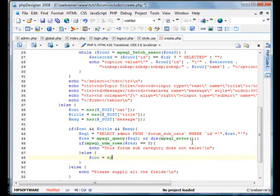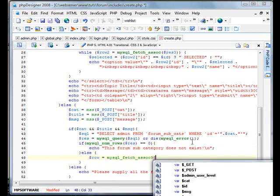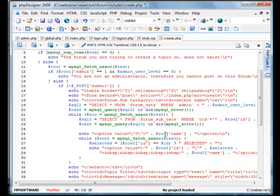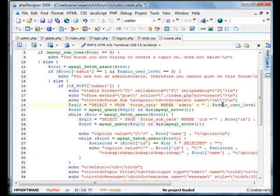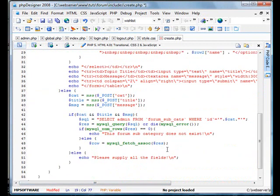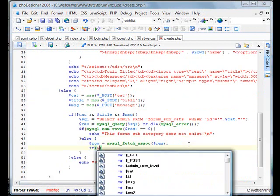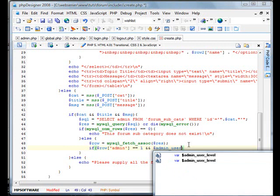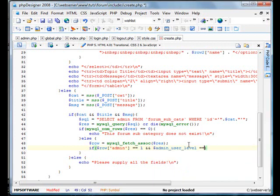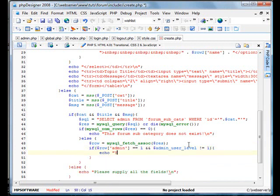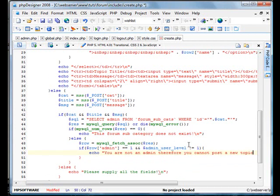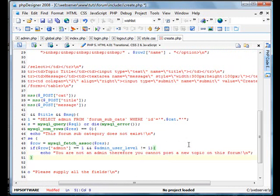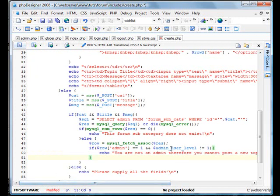Now we'll do an else statement and create a new variable called row, mysql fetch resource res. Now what we're going to do, we have admin user level. We'll do if row admin equals one and admin user level doesn't equal one. Echo, you are not an admin. Therefore, you cannot post a new topic on this forum.